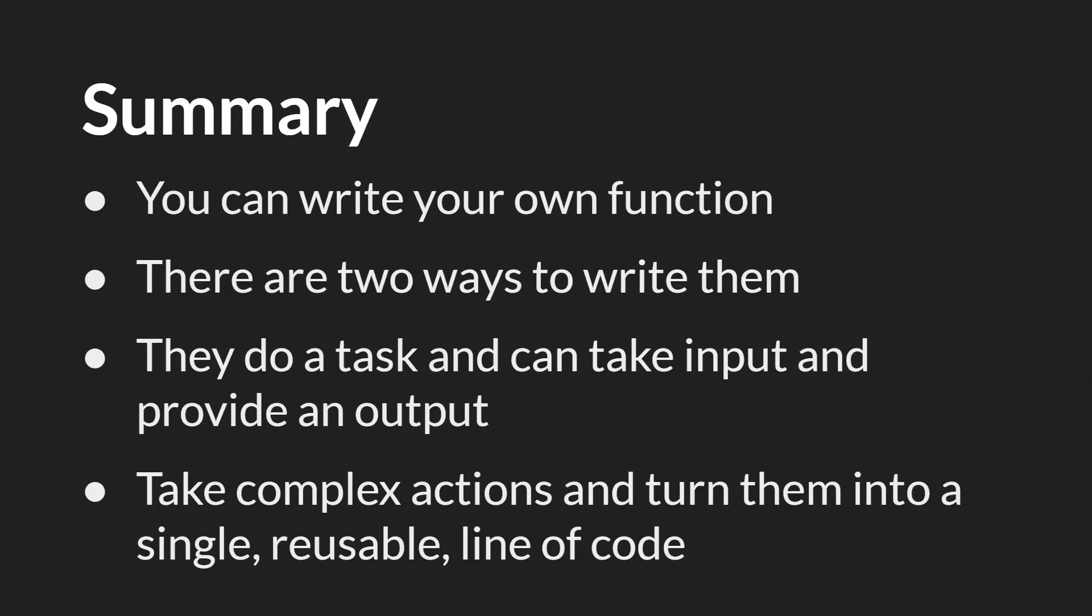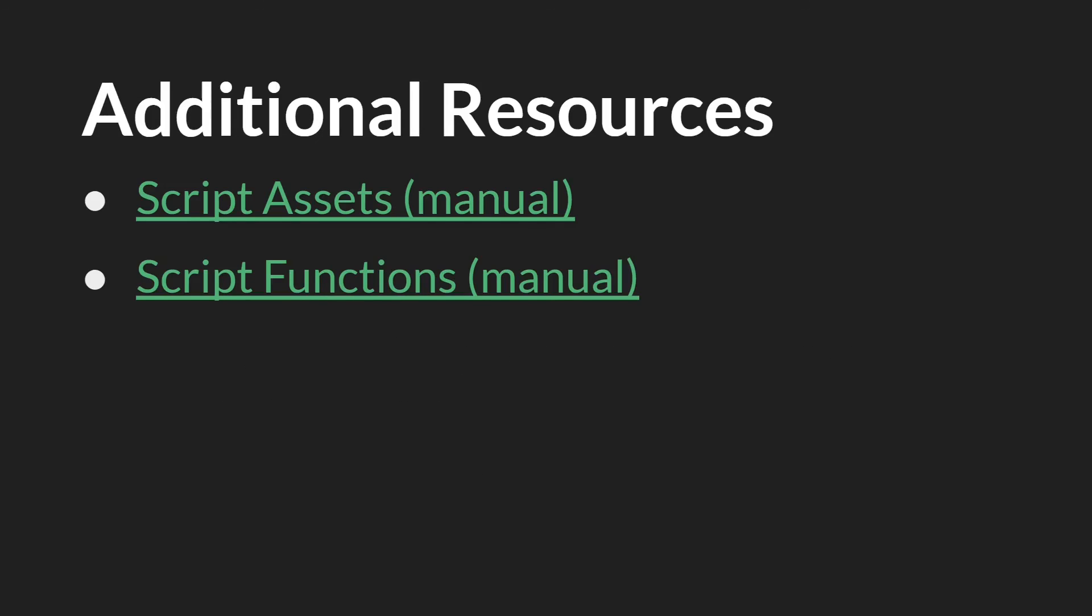And the primary value of writing your own functions is that you can take complex actions and turn them into a single reusable line of code that you can call over and over again. As always, the links in this slide will be below, along with links to the slides themselves and the source code. And that's it. Thanks for watching.